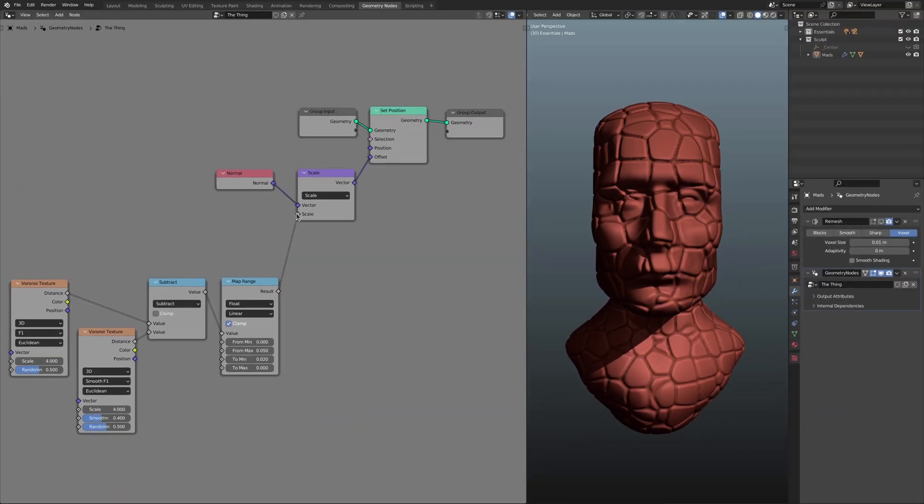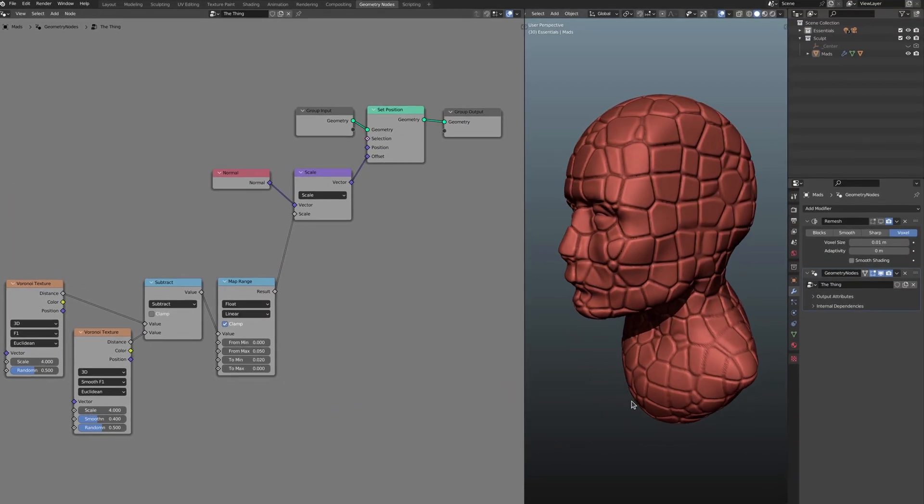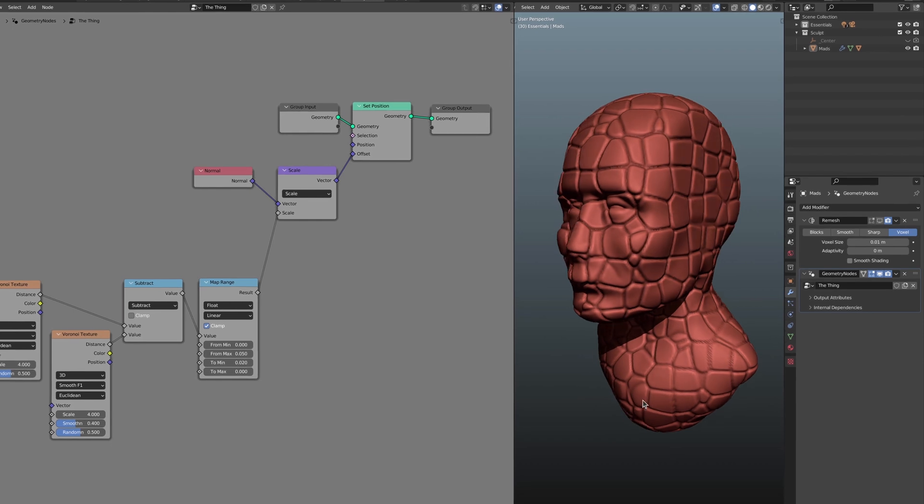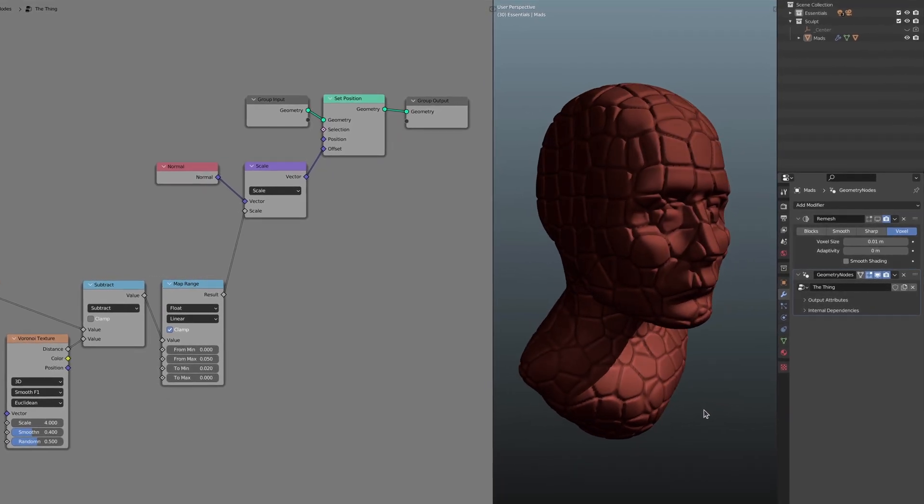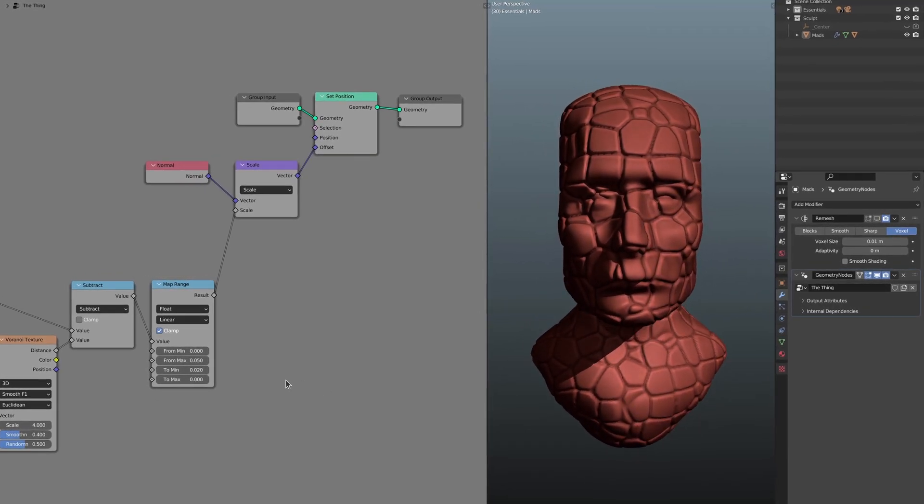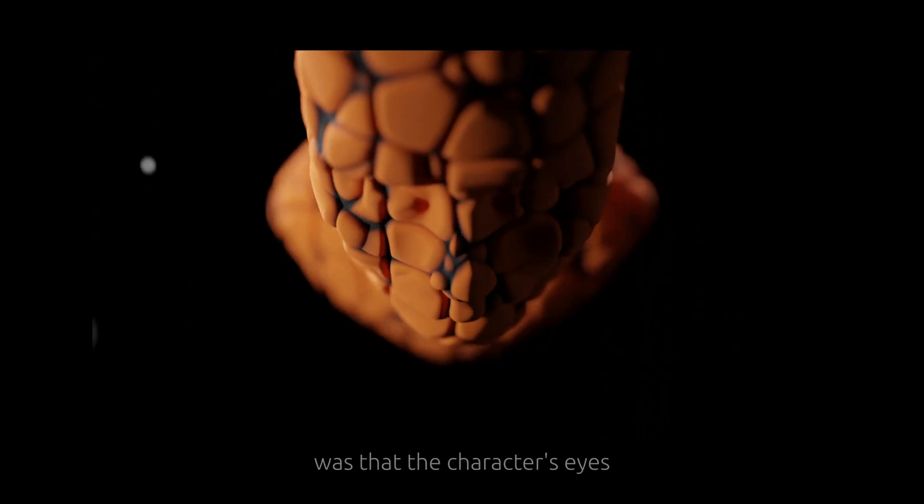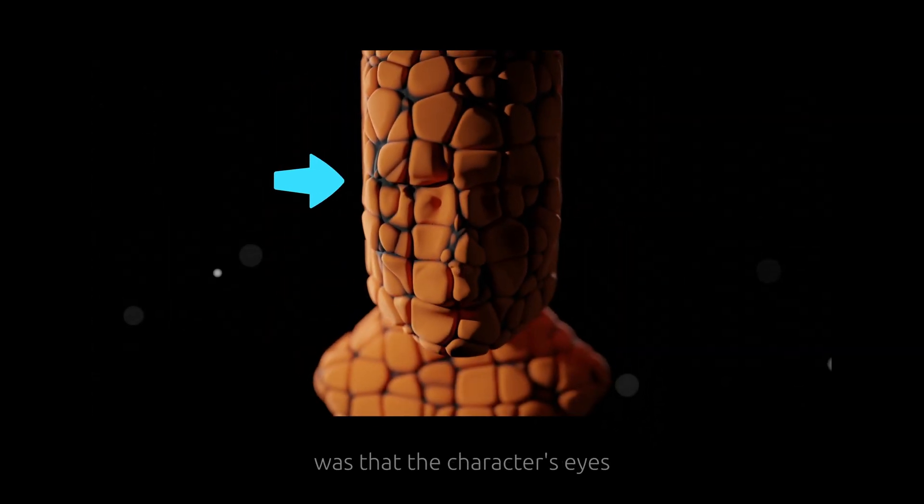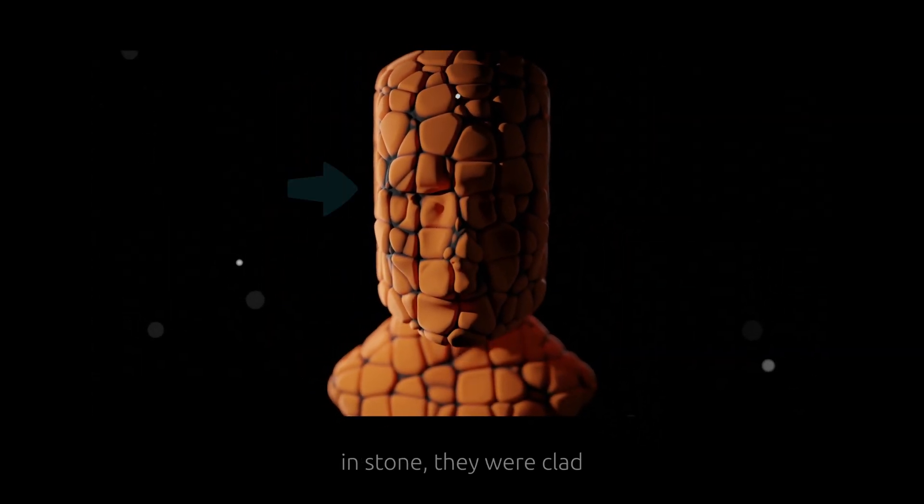And all of a sudden the sculpt turned to stone and Isaac had no doubt the client's mind will be blown. But he still had a problem and the problem he had was that the character's eyes and stone they were clad.